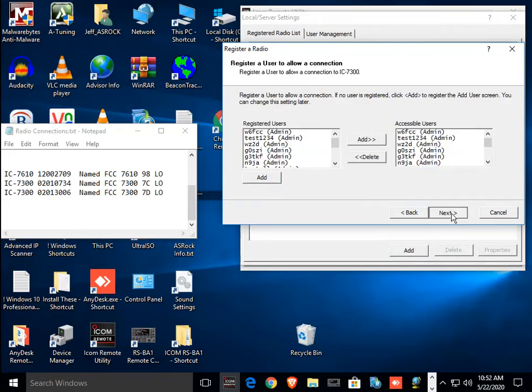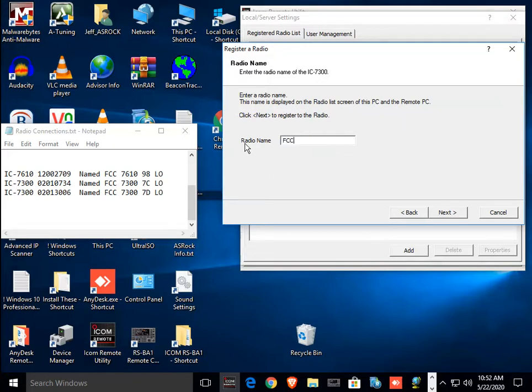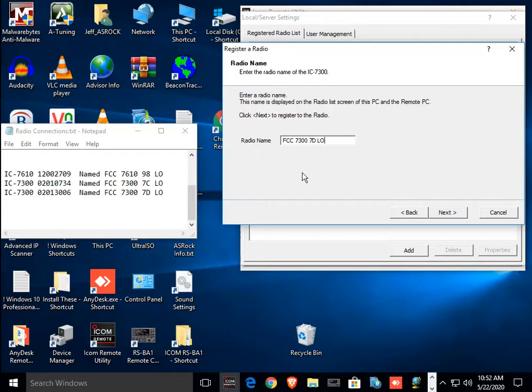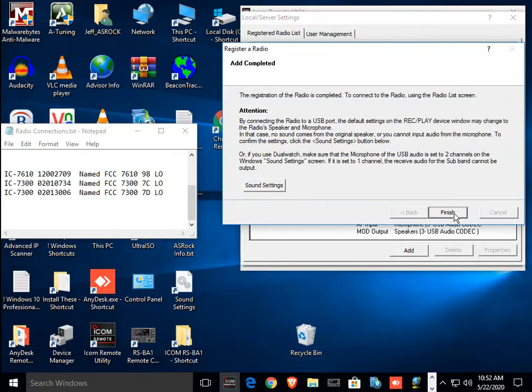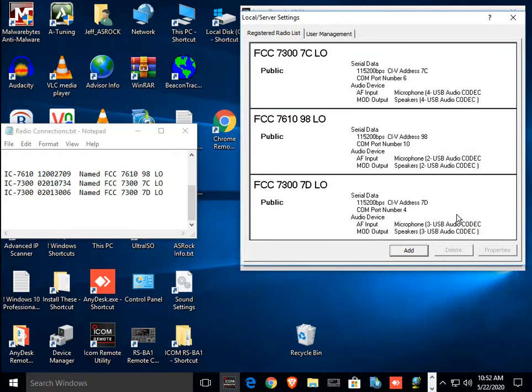I have a set of users next. And I'm going to call it FCC73007D. And since this is a test server, I want you only to run these radios on low power. Next. You can ignore the sound settings for now. Just finish. And now, I have three radios here.